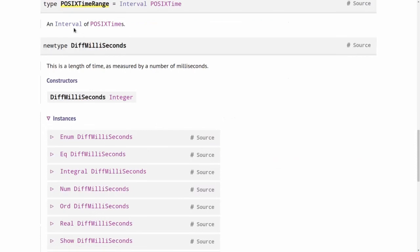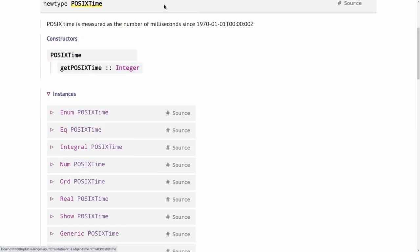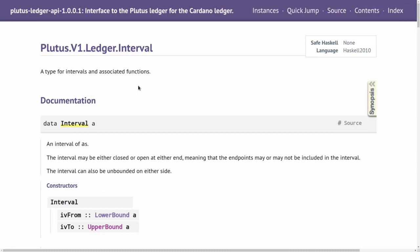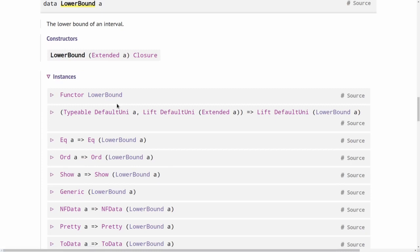So let's look at this POSIX time range type in a bit more detail and we see it's just a type synonym for interval POSIX time. So POSIX time is the number of milliseconds that have passed since the 1st of January 1970.